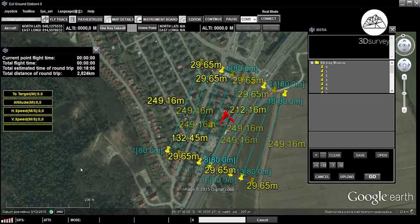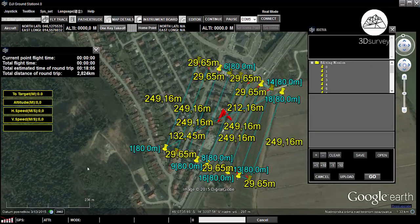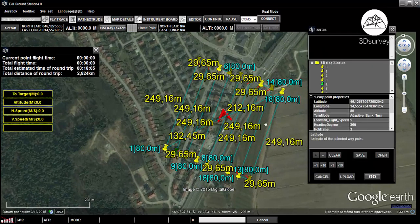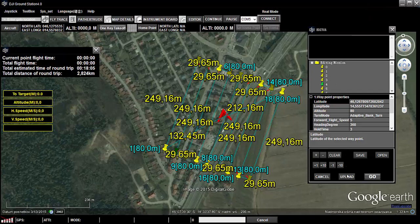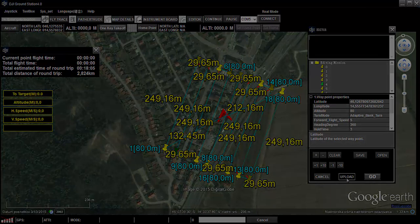The editor pops up on the screen. Make sure everything's alright and upload your waypoint file to your drone. Enjoy your mission and thanks for watching.